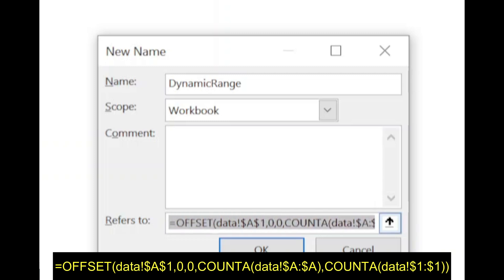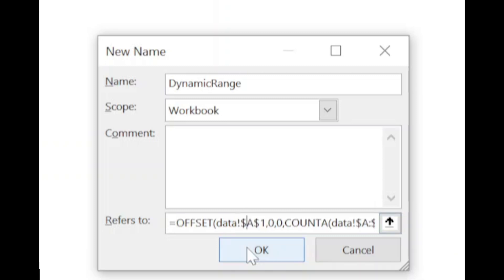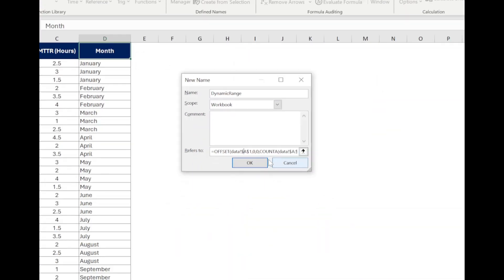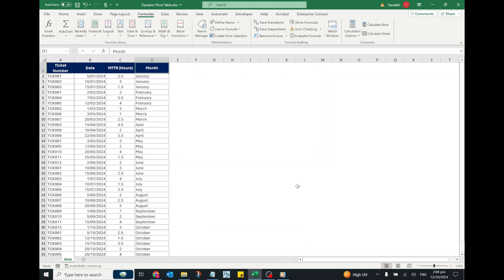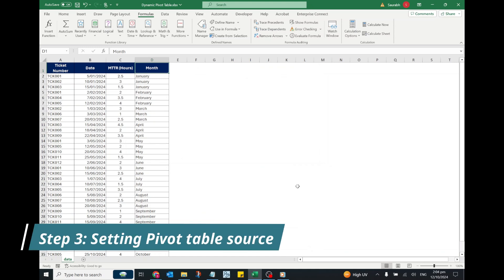In this formula, the OFFSET function starts from A1, the top-left corner of our data. The COUNTA function counts the number of non-empty rows and columns, and it makes sure that the range will adjust as our data grows. Click the OK button, then click the Close button. Now we will use this named range as the source for our pivot table.